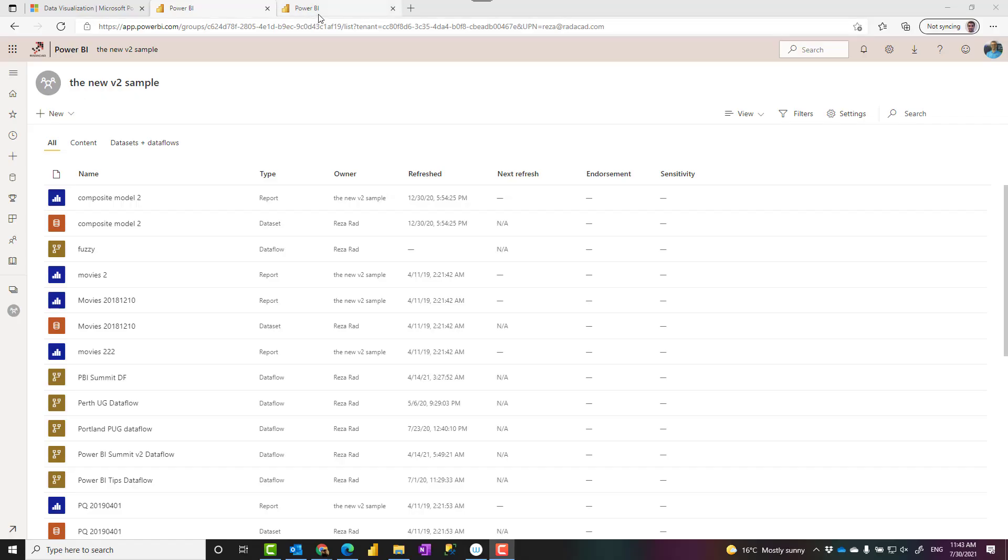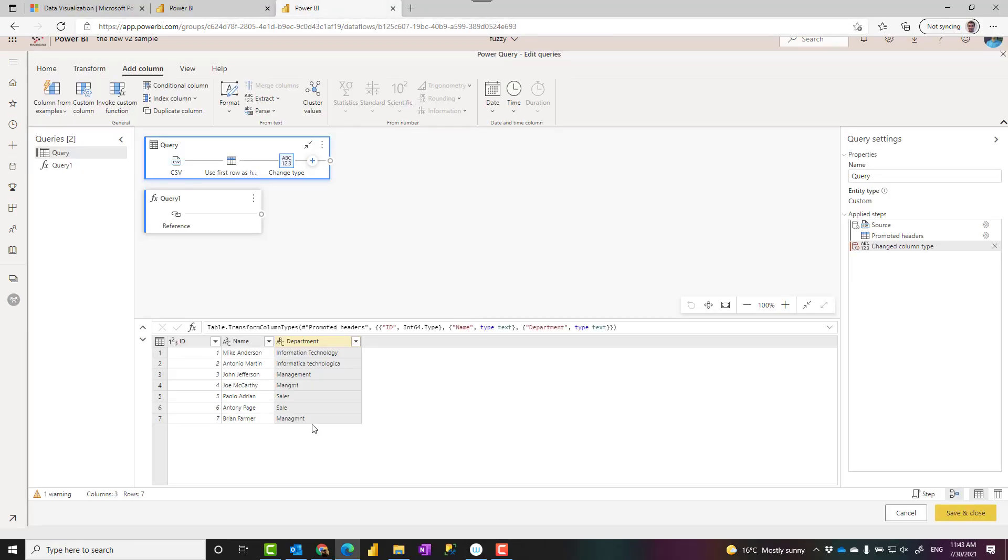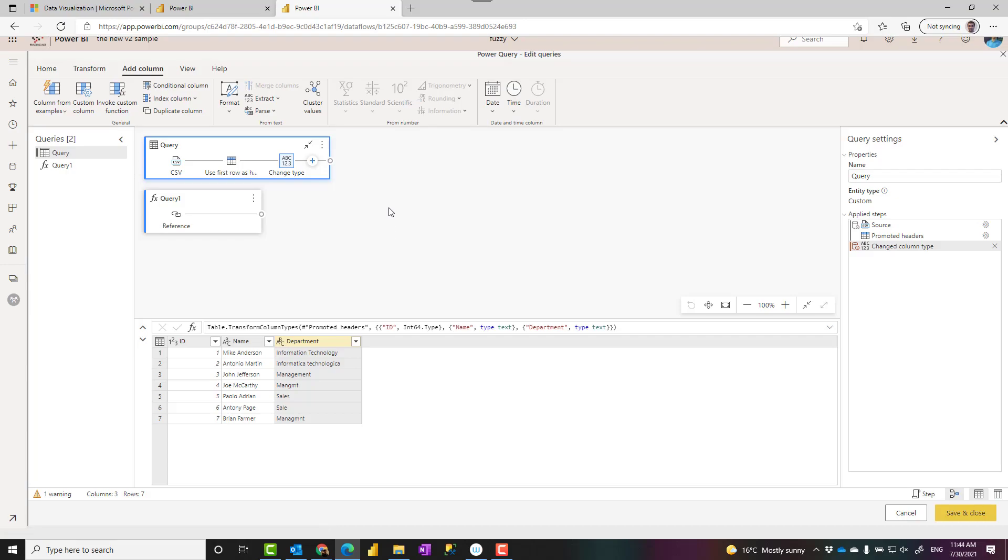To perform the fuzzy operation I mentioned, first you need to apply it in Power Query. Now this is a Power Query option which at the time of publishing this video is only available in Power Query online, which you can access using Power BI dataflows or Power Platform dataflows.